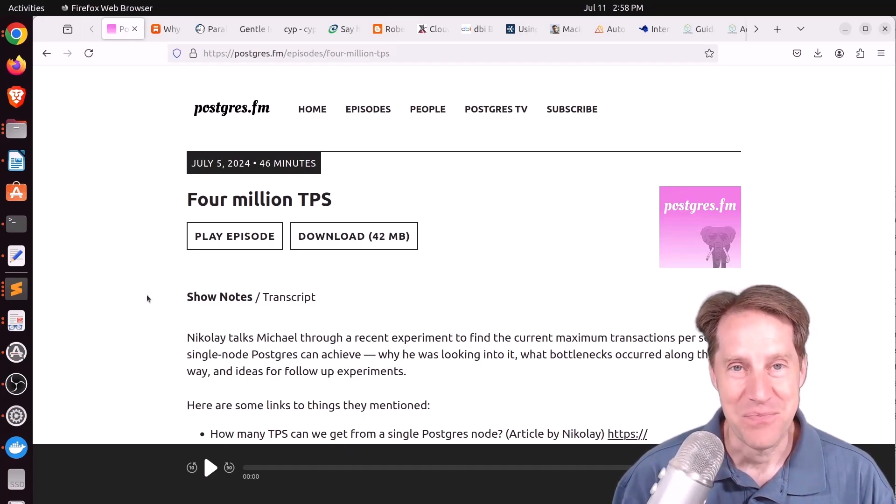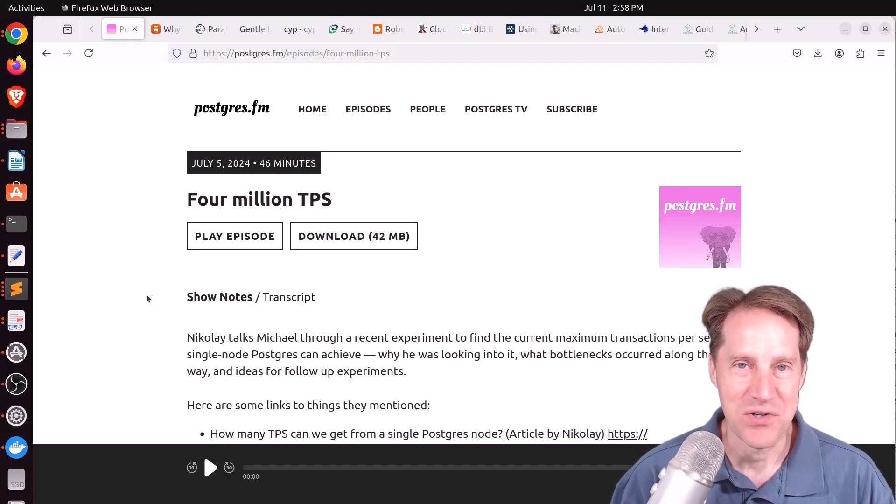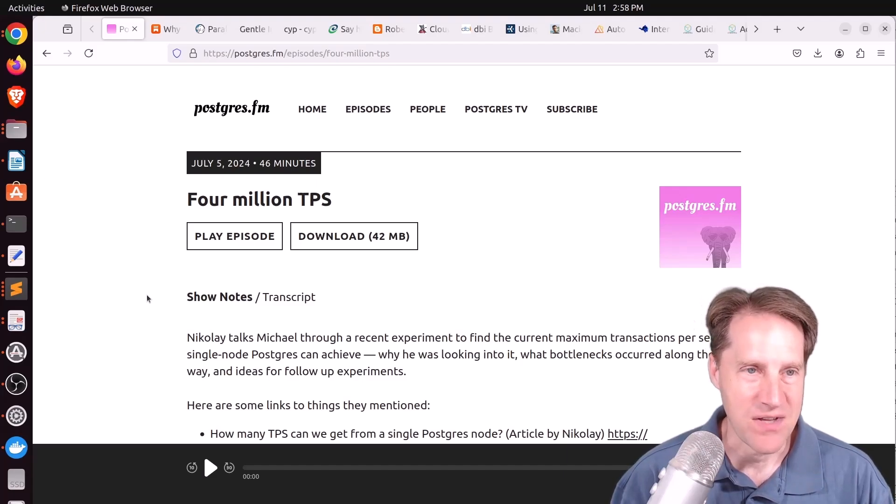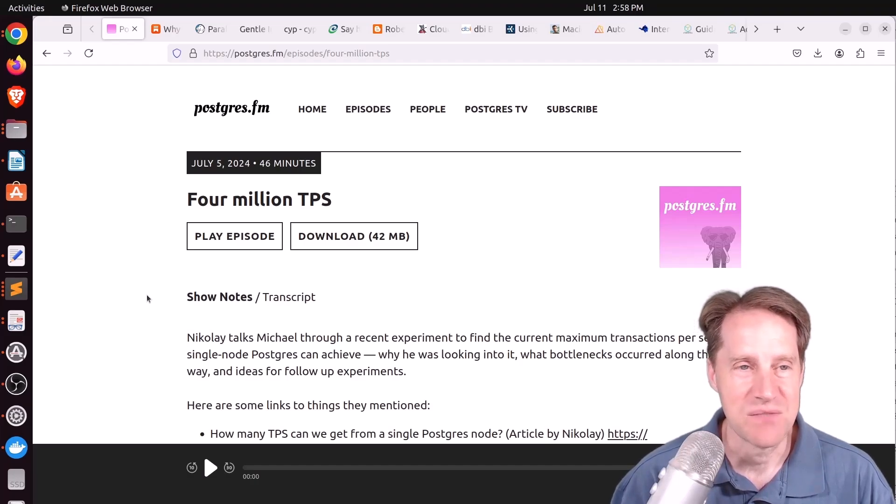I hope you, your friends, family, and co-workers continue to do well. Our first piece of content is 4 million TPS, or transactions per second. This is the most recent episode of Postgres FM.